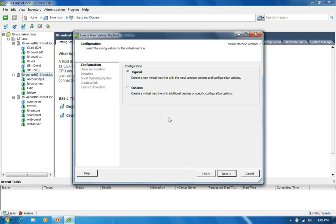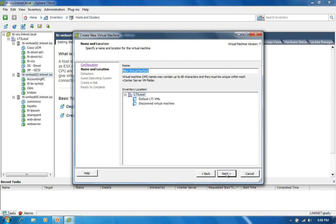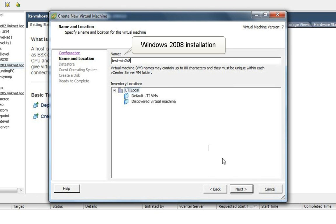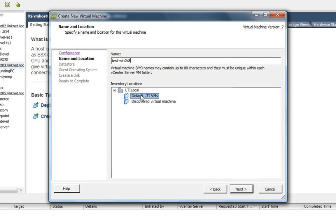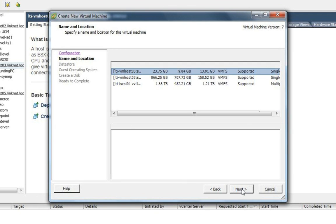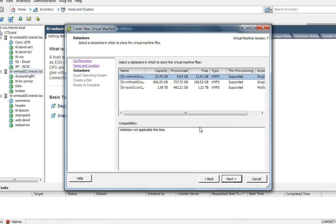And a wizard is going to come up that asks me what type of machine I want to do. I'm going to choose typical and we're going to name it. And we're going to do a Windows 2008 installation. I'm going to choose my grouping to be the default LTI VMs and click next. Here's where it asks me which storage I'm going to choose.